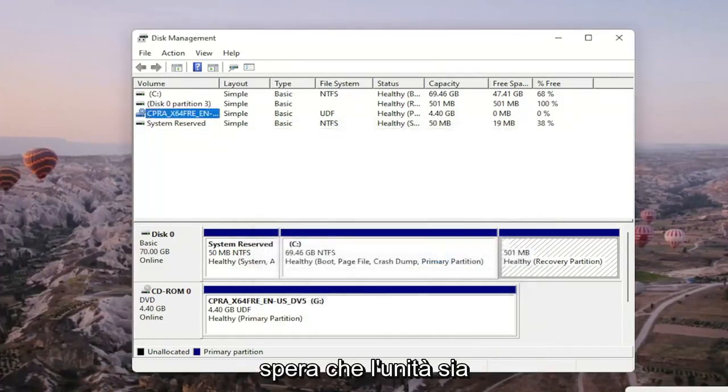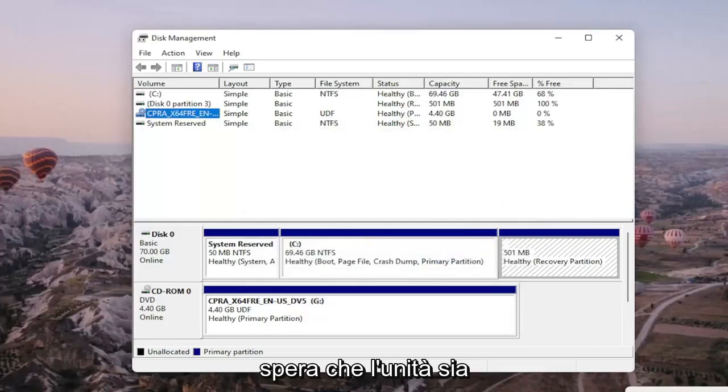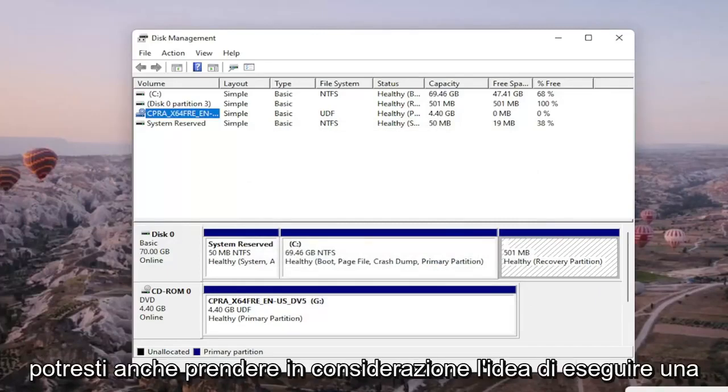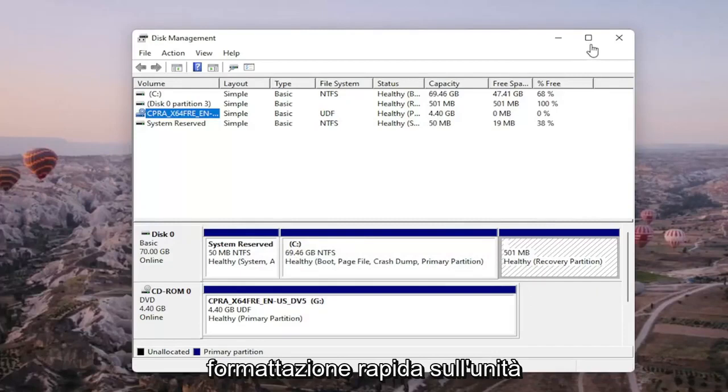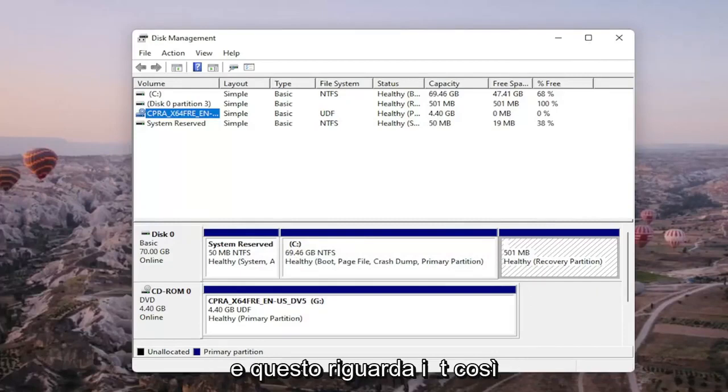And then, hopefully, your drive would be accessible and available on your computer. You may also want to consider doing a quick format on the drive as well. And that's about it.